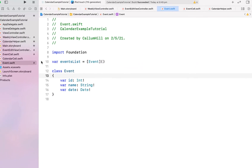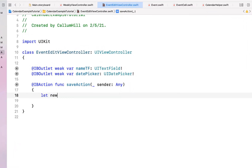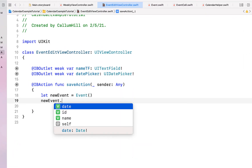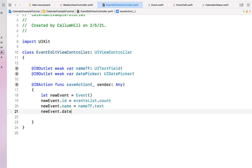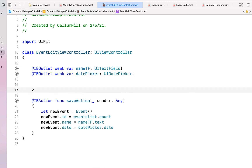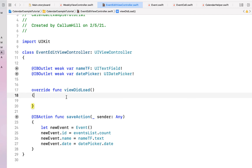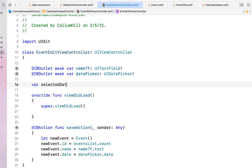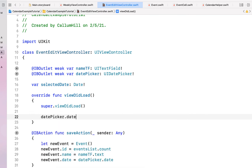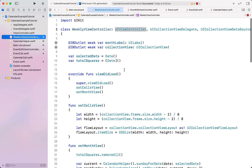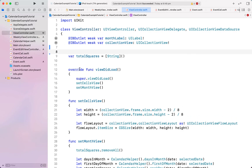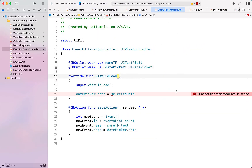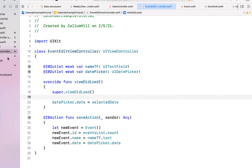In our edit event view controller's saveAction, we say let newEvent equal Event(), set newEvent.id to eventList.count, newEvent.name to textField.text, and newEvent.date to datePicker.date. We override viewDidLoad, call super.viewDidLoad, create a selectedDate variable, and set our datePicker to selectedDate. I'm going to make selectedDate from our weekly view controller a global variable so it can be shared across the monthly view, weekly view, and edit event view controller.